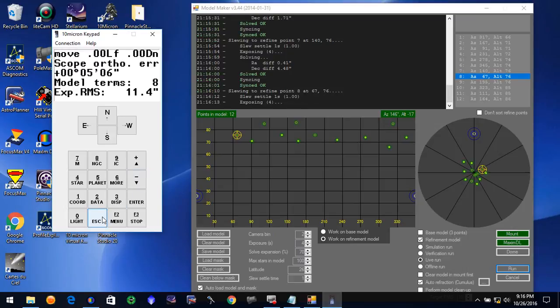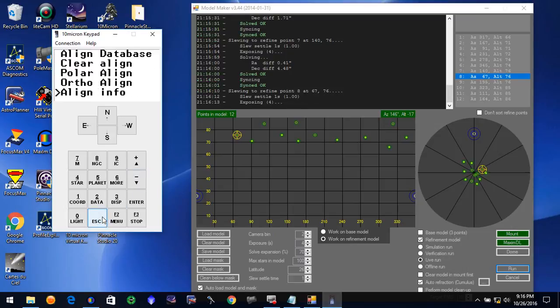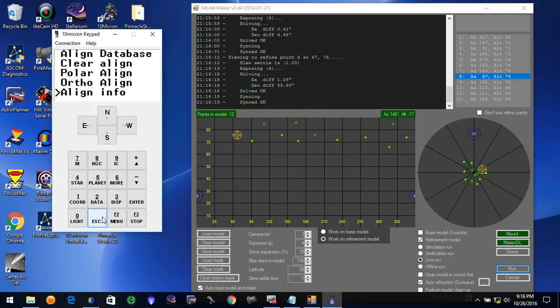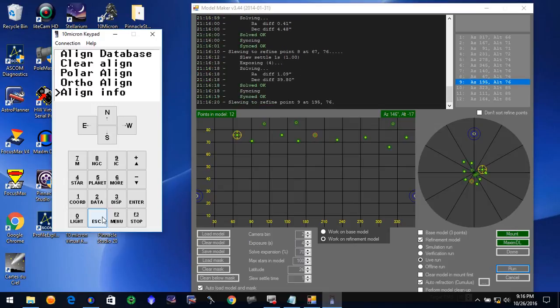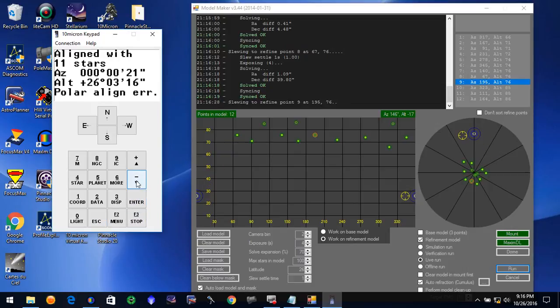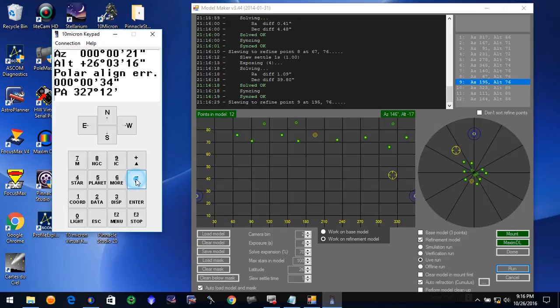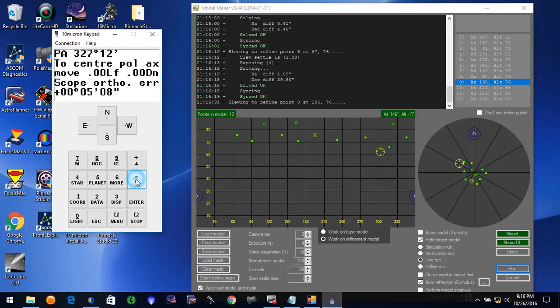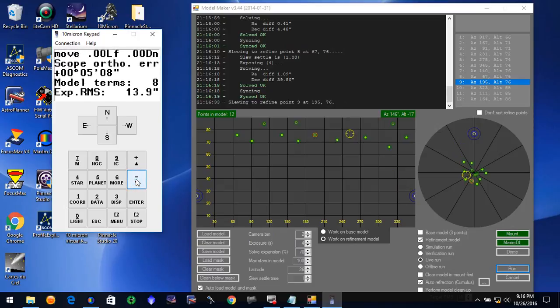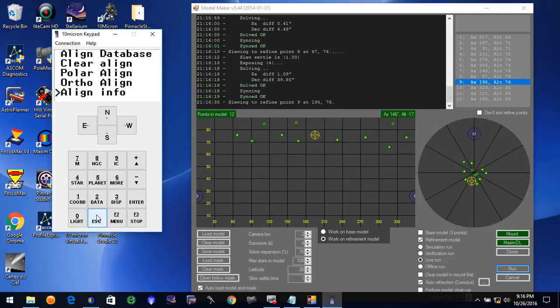One point four in our model. Ten stars. 13.9 RMS.